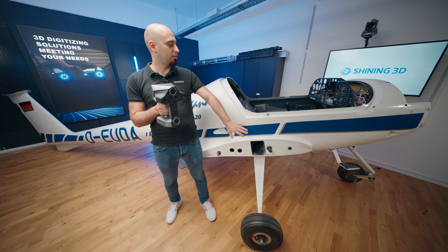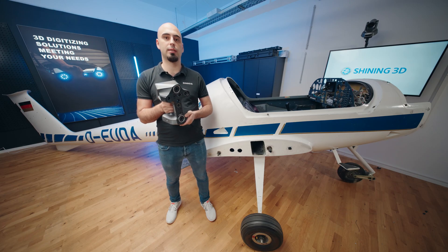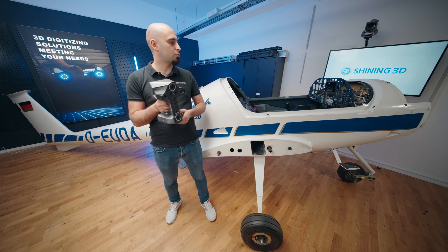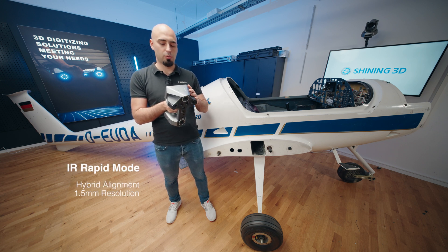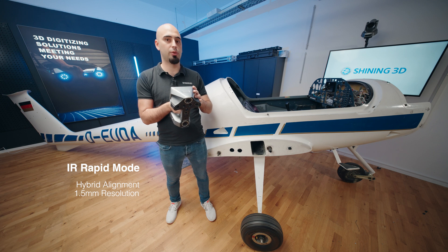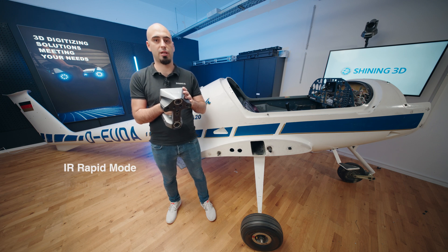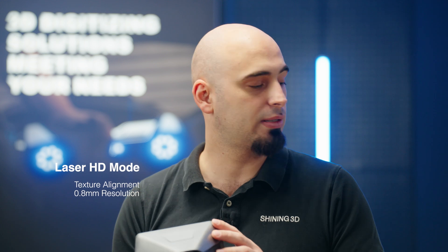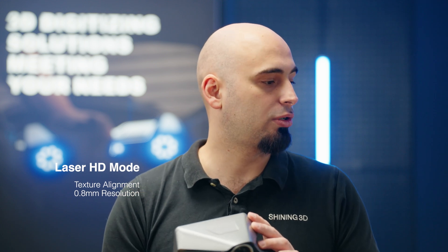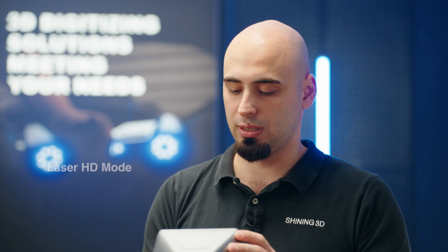We have in the background a fuselage and we're going to scan it with two modes. The first one will be infrared rapid mode, which has the mode of alignment in hybrid and 1.5 millimeters as resolution. Then we're going to switch and go in HD mode with 101 laser, and we're going to scan with texture inside so we'll have more details.